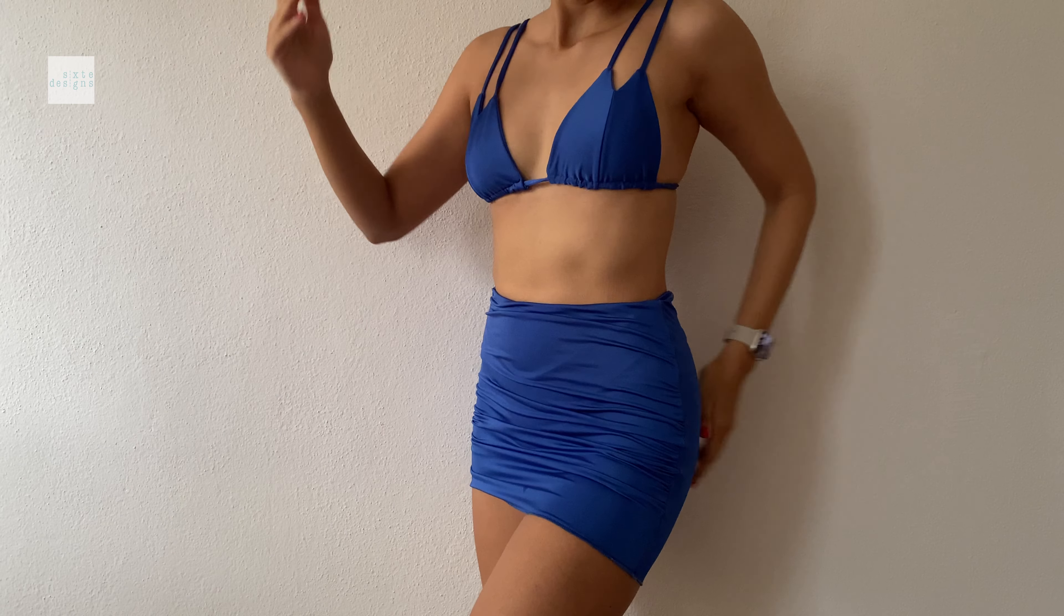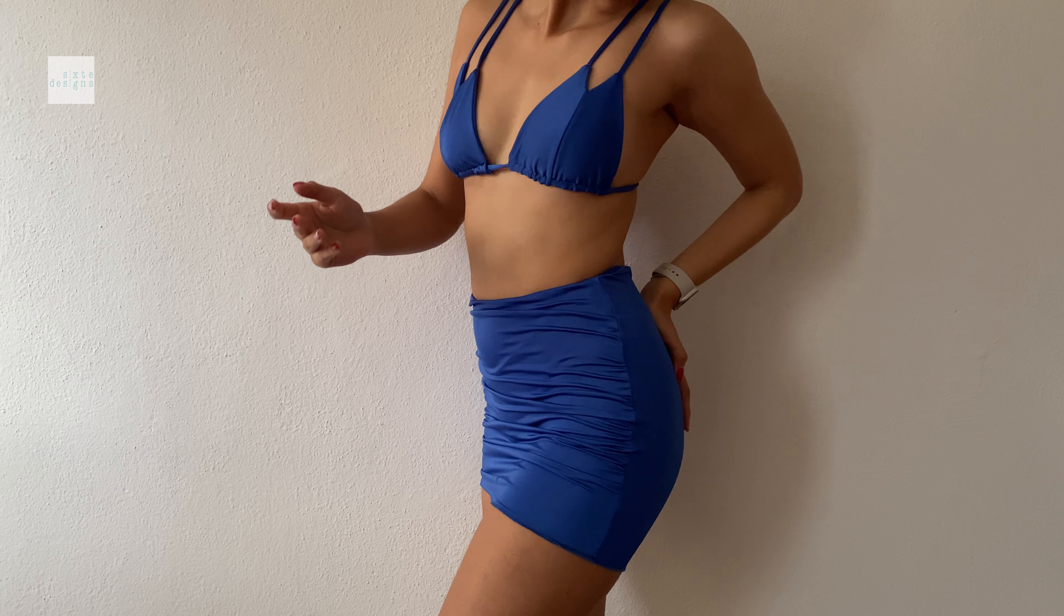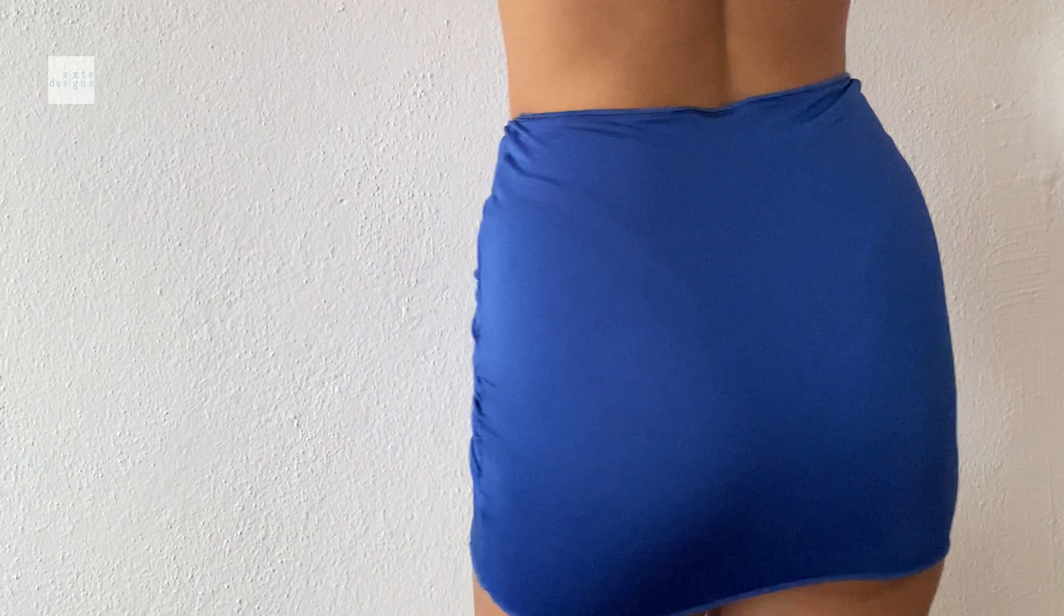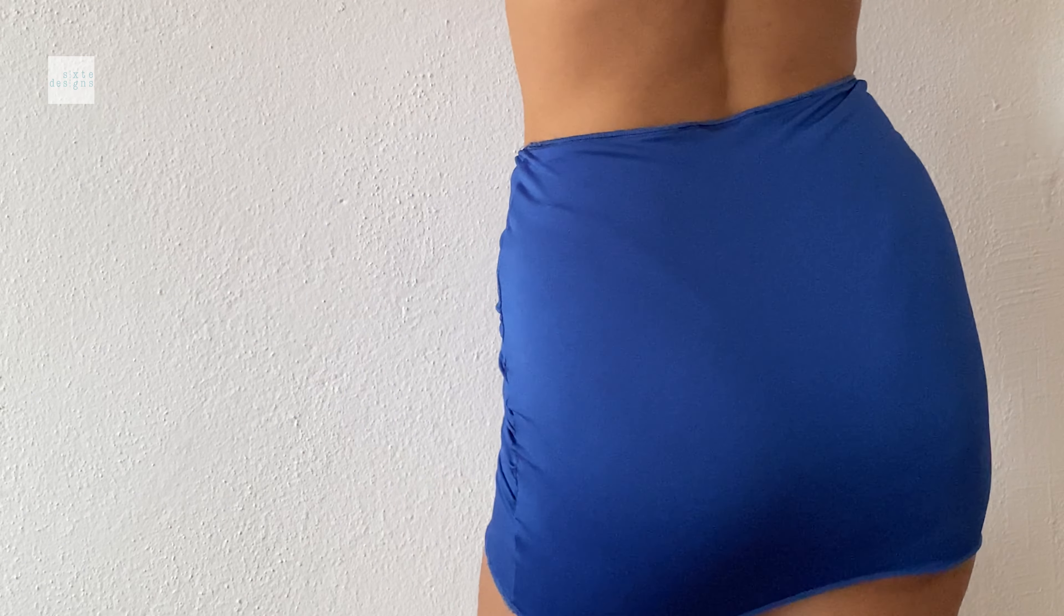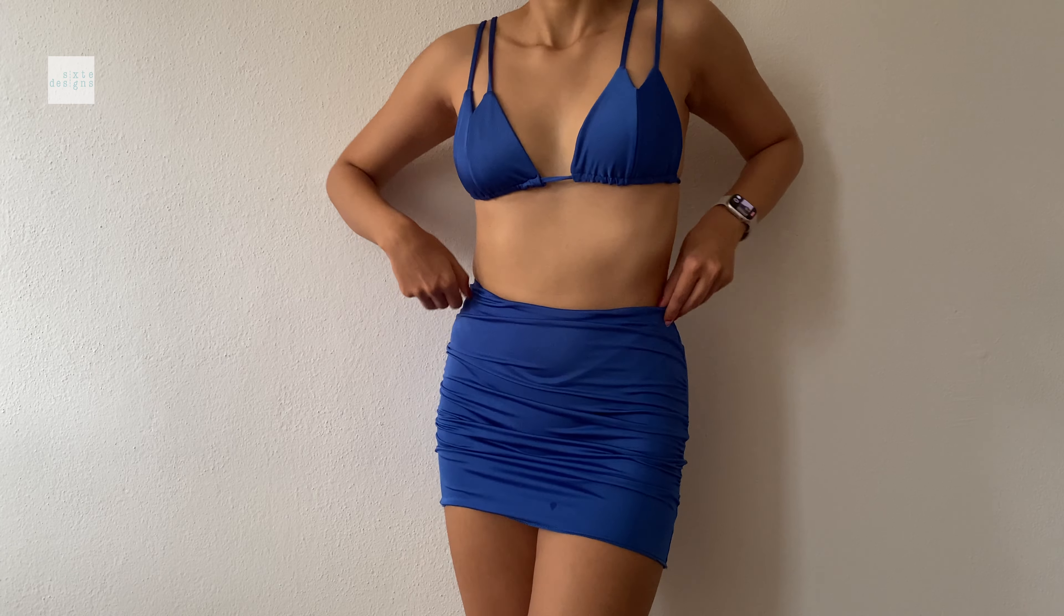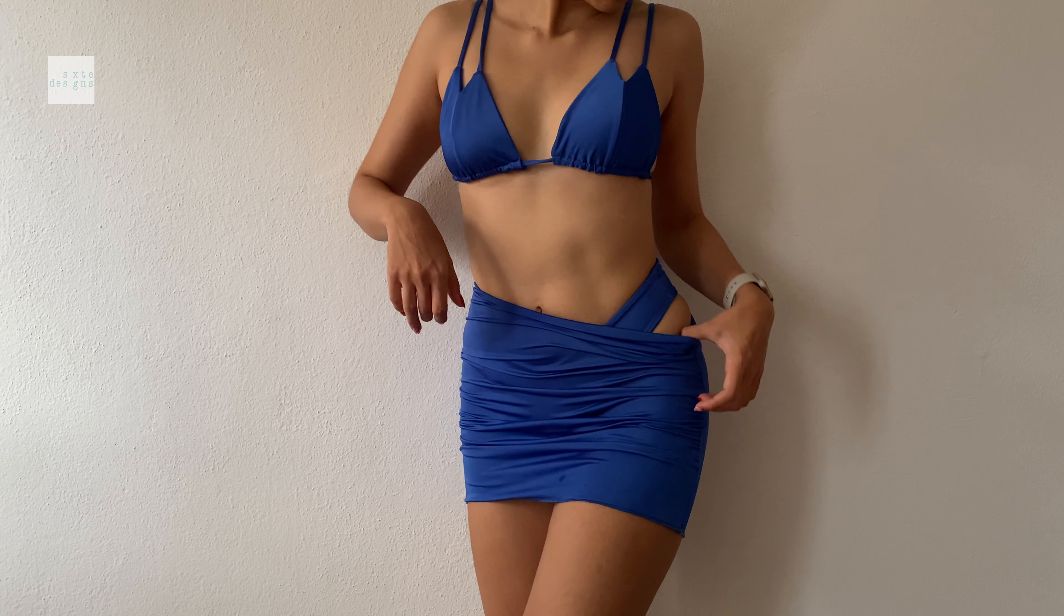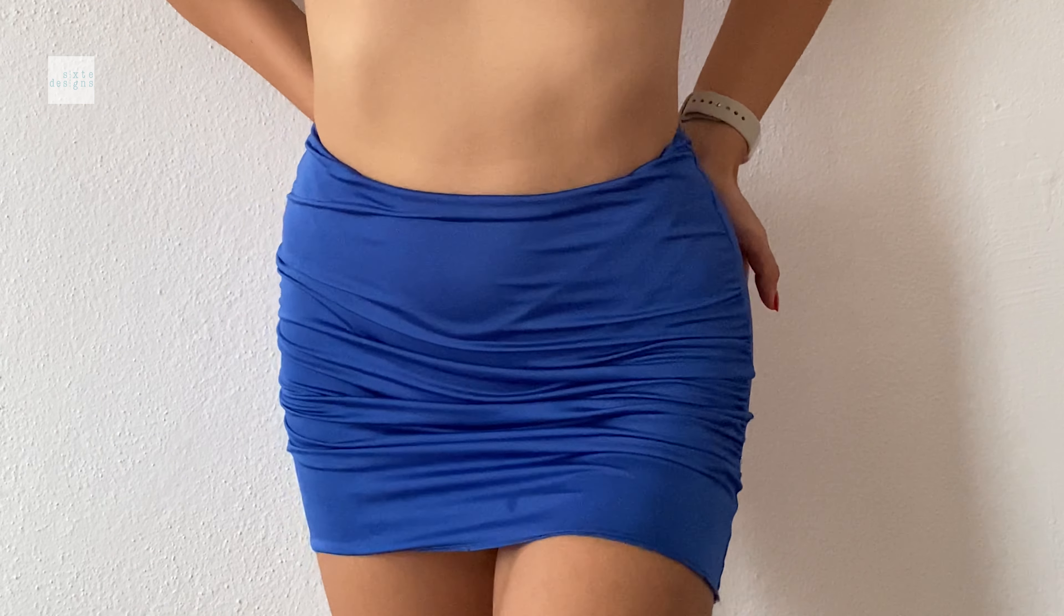And now you have a cute skirt that matches your bikini. So this top is also available in the shop. I will have the link below. And I just think it's super cute. And I hope you guys can try it out. I'll see you in the next video, guys. Bye.